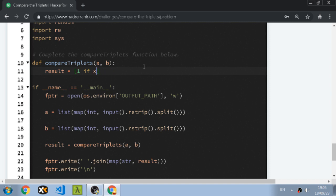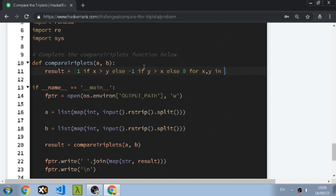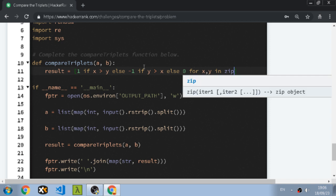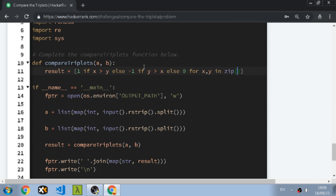Let's say x is Alice and y is Bob. Then else make it minus one if y is bigger than x, else make it zero — for x and y in zip of Alice and Bob. Let's make a list out of this.